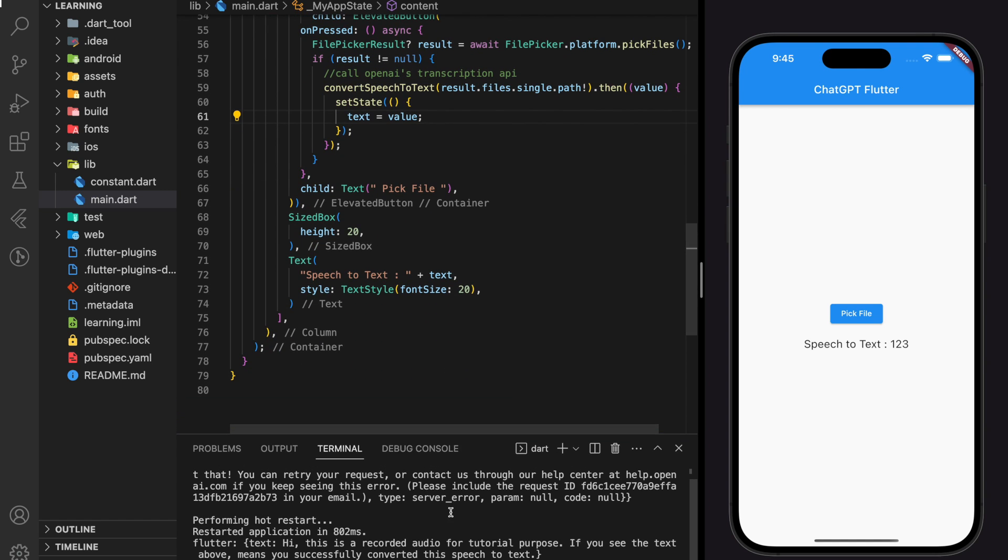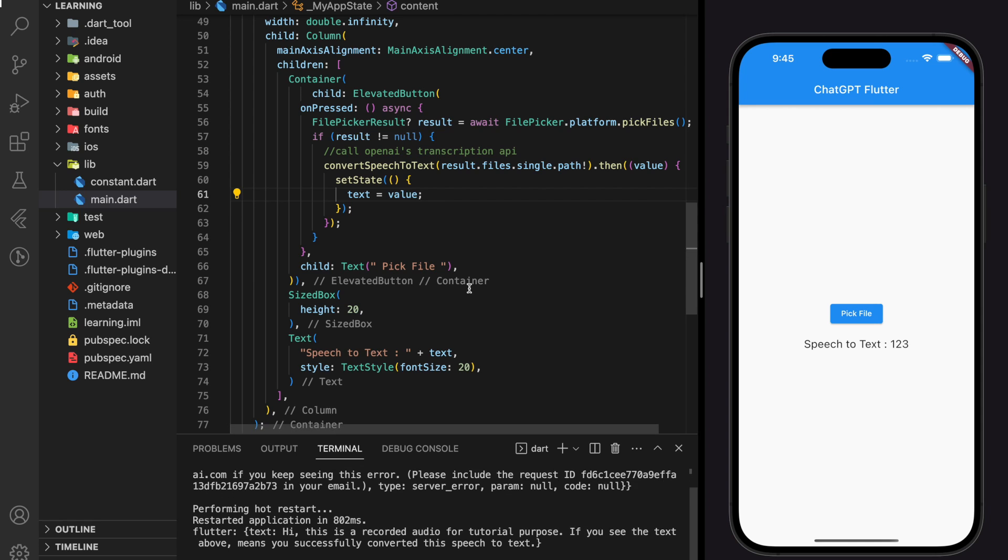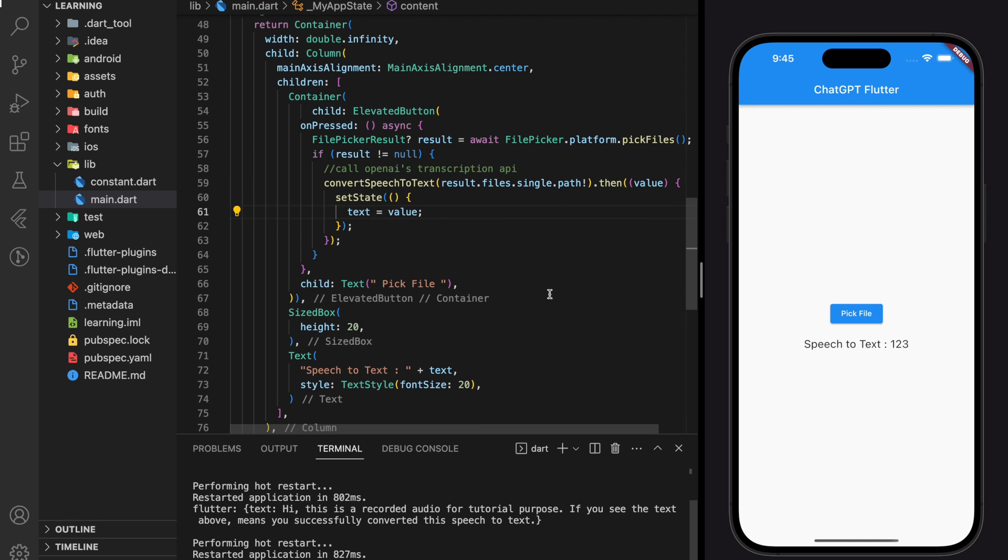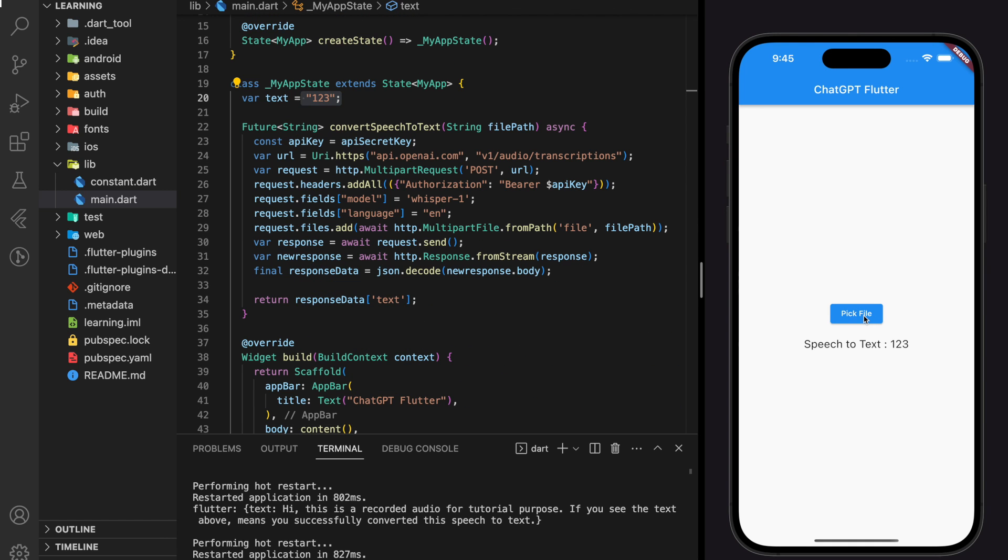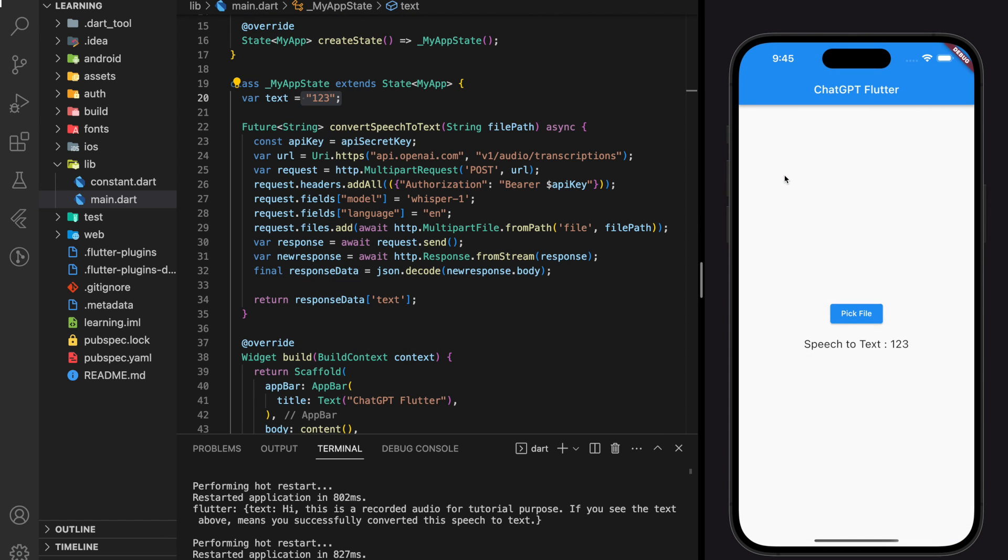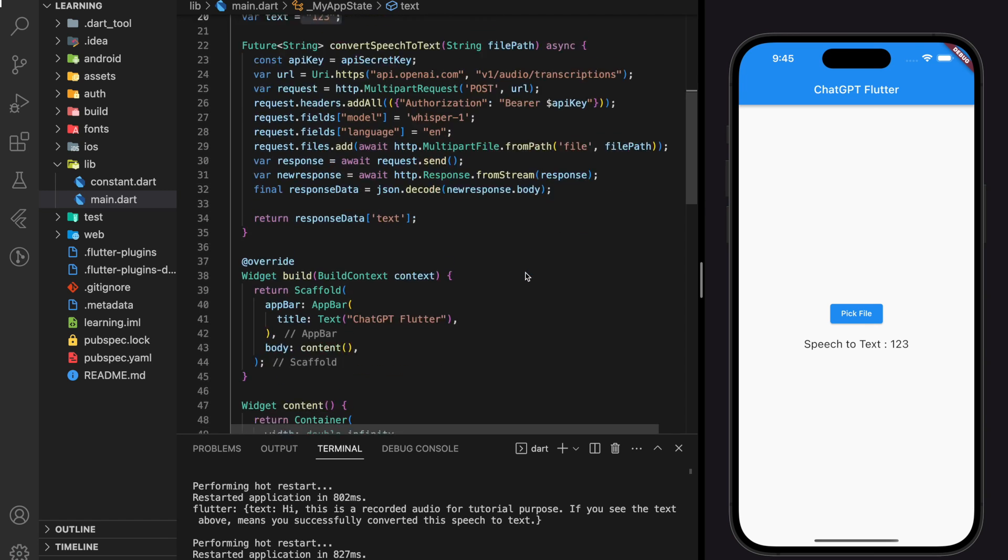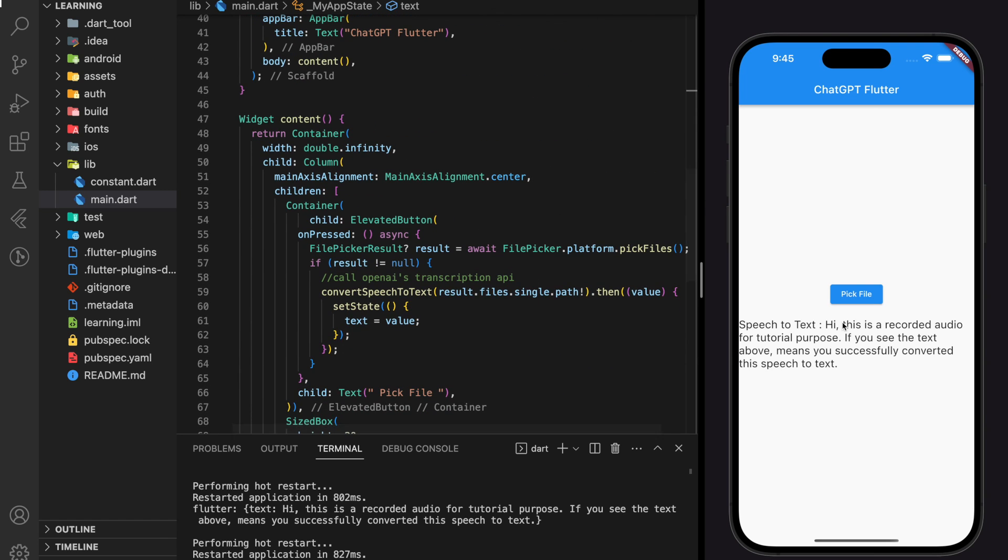Now let's retry the whole function again. So by default, the text is set to 123, which display in the simulator now. Once we execute the convert speech to text function, you can see that the converted text display in the text widget below. And from the content written from the HTTP request, we can know that we successfully converted the audio speech to text. So this is how we convert speech to text using Whisper API developed by OpenAI.